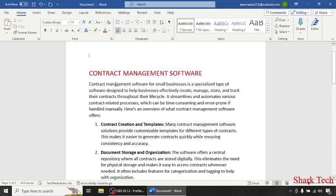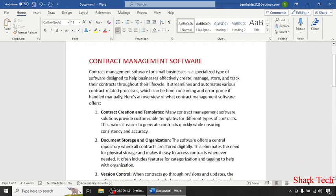Hello guys and welcome back to my channel. Get ready to dive into the exciting world of technology with us. Just sit back, relax and enjoy the video. In today's video, I'm going to teach you about Contract Management Software.